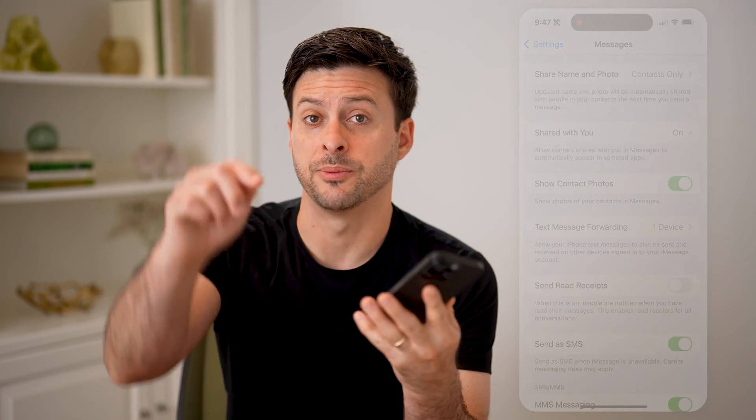I hope this helps. If it did, hit the subscribe button down below — it really helps me out. And I'll catch you on the next one.